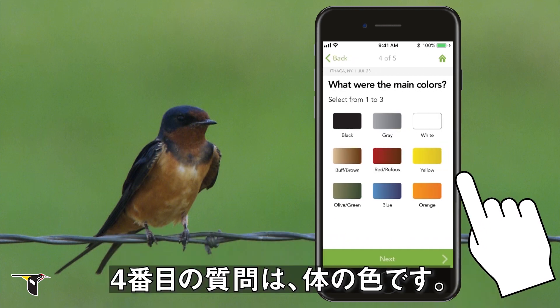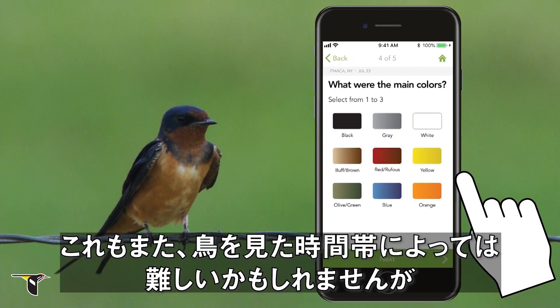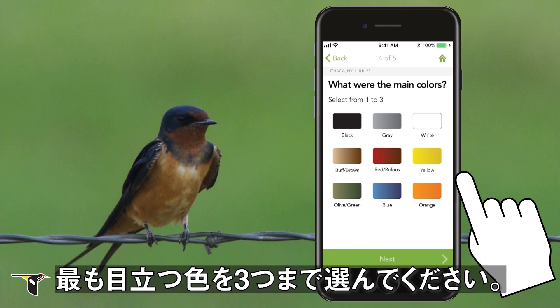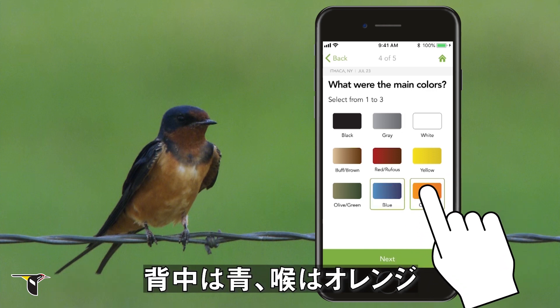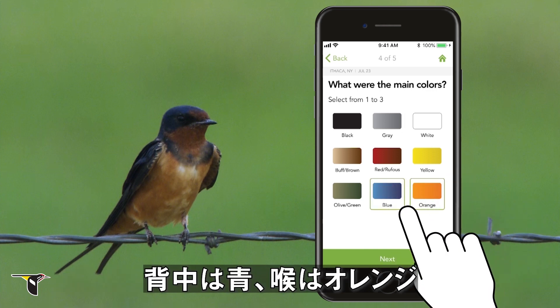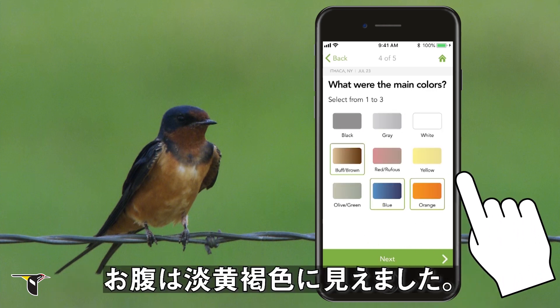On to number four: what were the main colors? This may be difficult depending on the bird and the time of day you see it, but try to choose up to three of the most obvious colors you saw. I saw some blue on its back, orange on the throat, and some buffy brown on the belly.